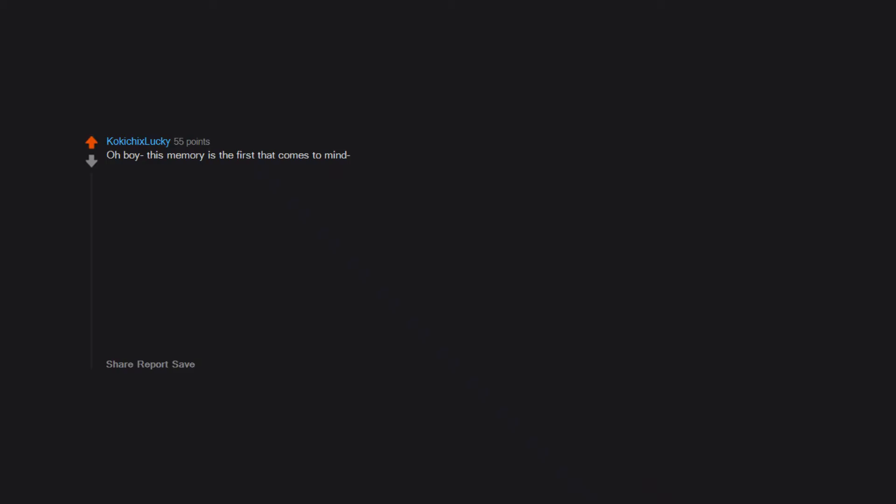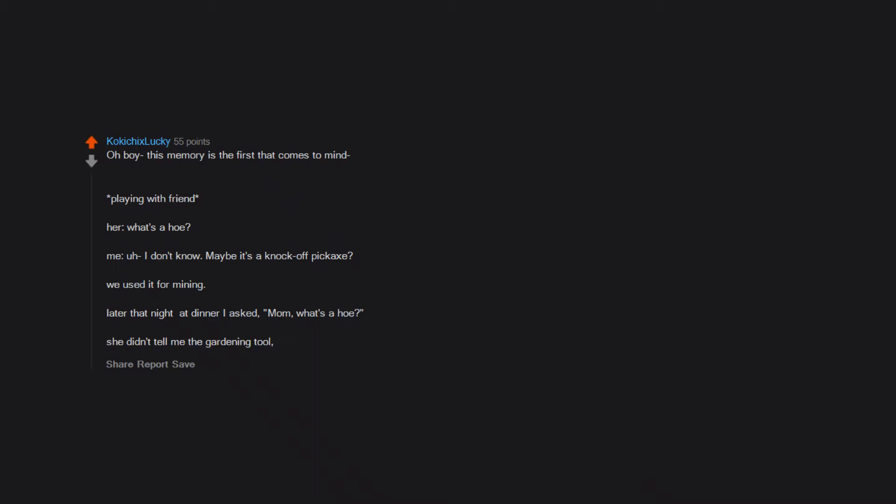This memory is the first that comes to mind. Playing with a friend. Her: What's a hoe? Me: Oh I don't know, maybe it's a knockoff pickaxe? We used it for mining. Later that night at dinner I asked, Mom, what's a hoe? She didn't tell me the gardening tool. I was about five at the time.